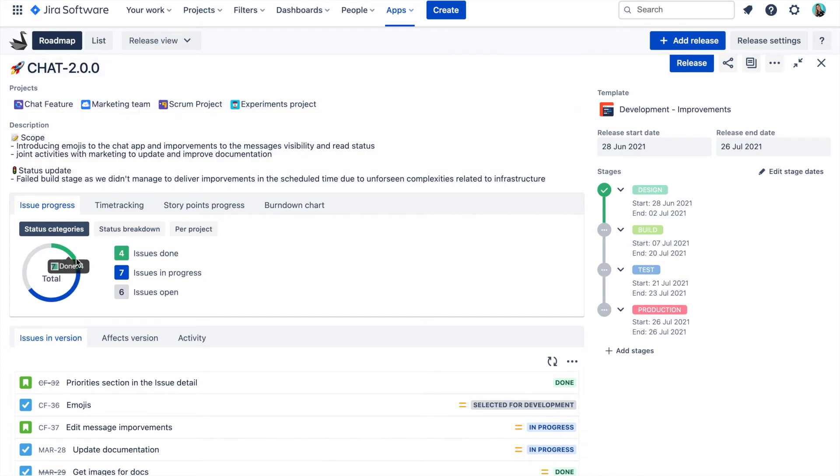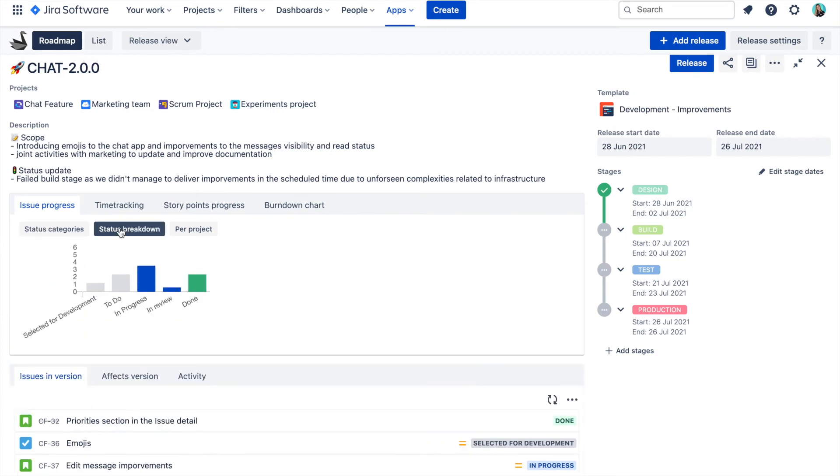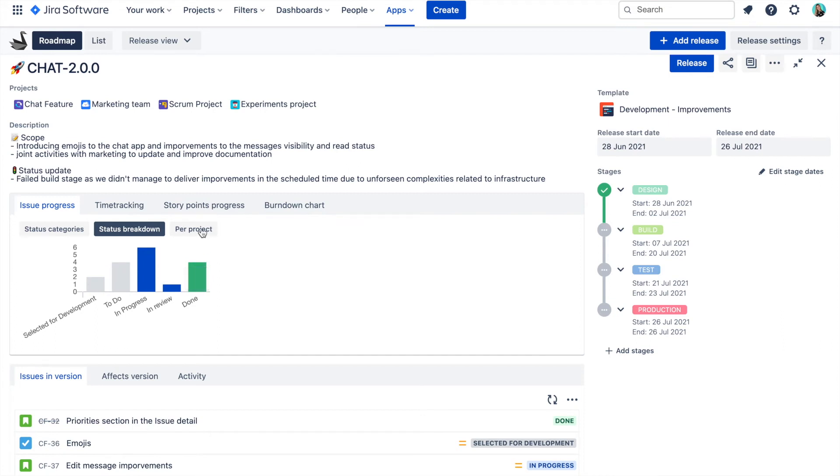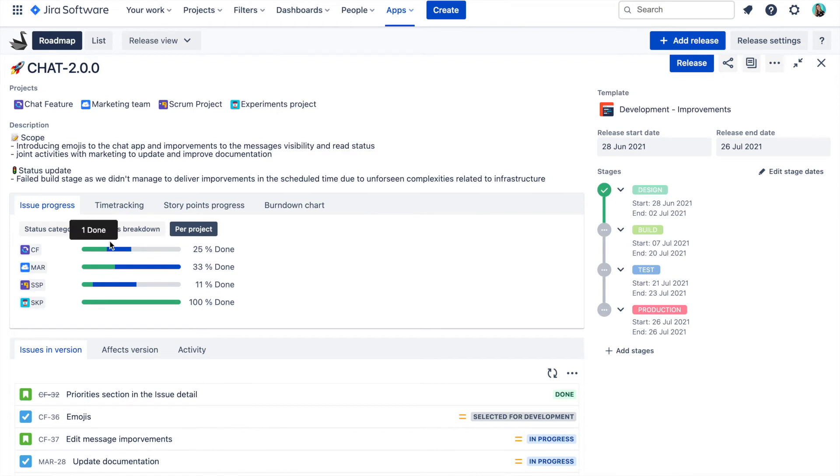If you would like to dig a bit deeper, you can see progress based on the actual statuses of the issues from across the projects. Or you can see the status category progress per project.